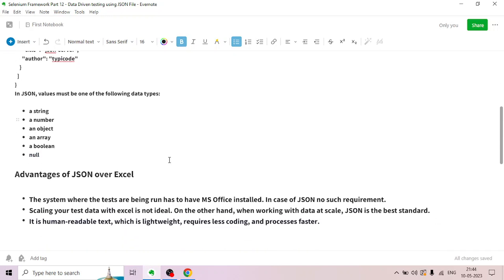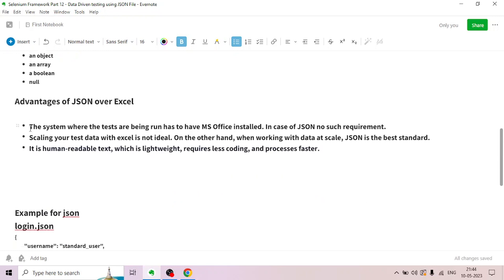The advantages of JSON over Excel: with Excel-based data-driven testing, the system where the tests are being run must have Microsoft Office installed. In the case of JSON, there is no such requirement. Also, scaling your test data with Excel is not ideal. When working with data at scale, JSON is the best standard.